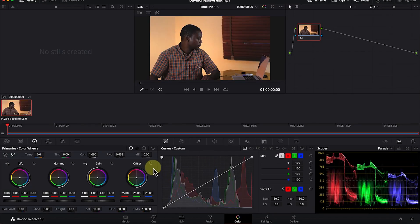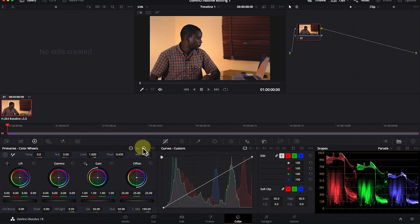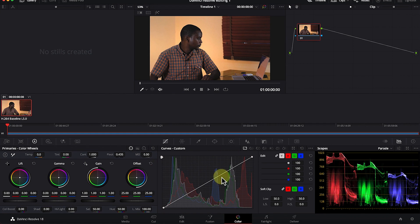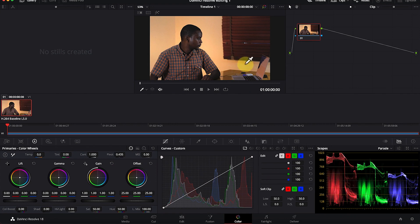Next we have the color page. This is where you do most of your color correction and color grading. We will touch on all of this later and how to use it for beginner's purposes. I'll show you how to use most of these features in the easiest way possible so your videos look cinematic and fantastic.